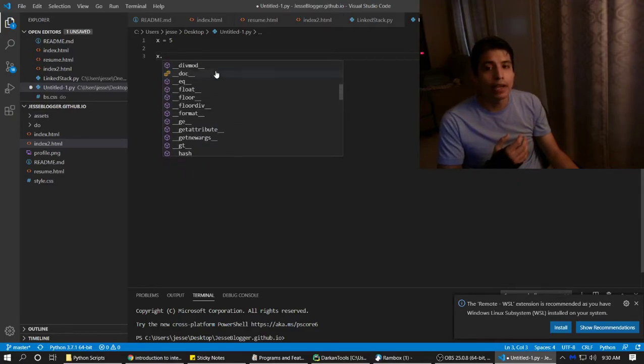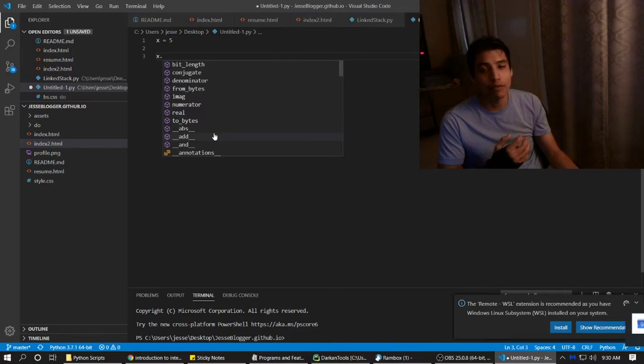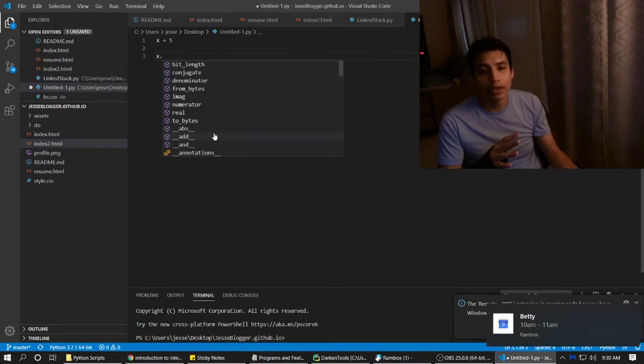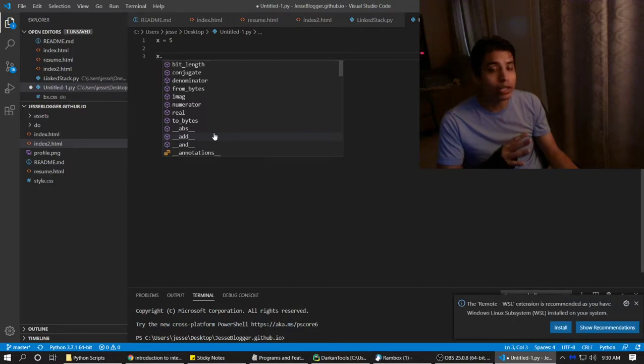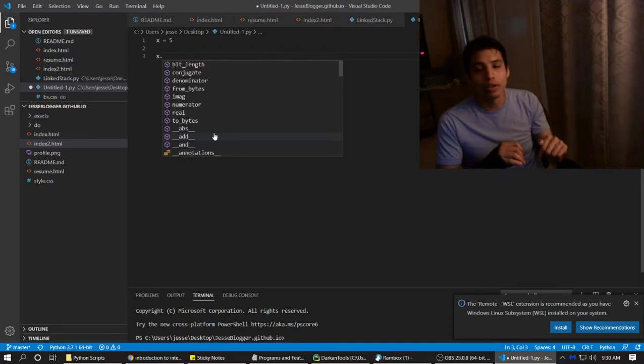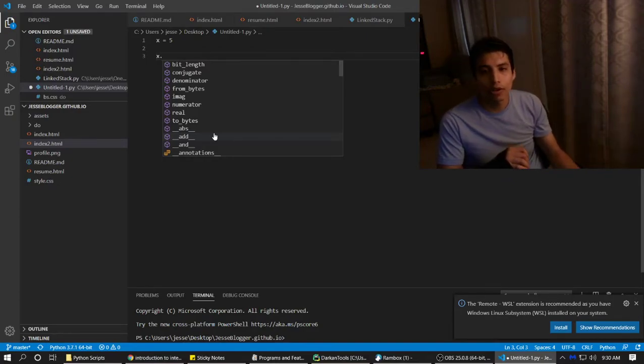And it's going to be part of whatever data type you're making. If you make your own, then you're going to have to go off of the things that you've made only, or whatever is inherited as a base class. That's a whole other thing.